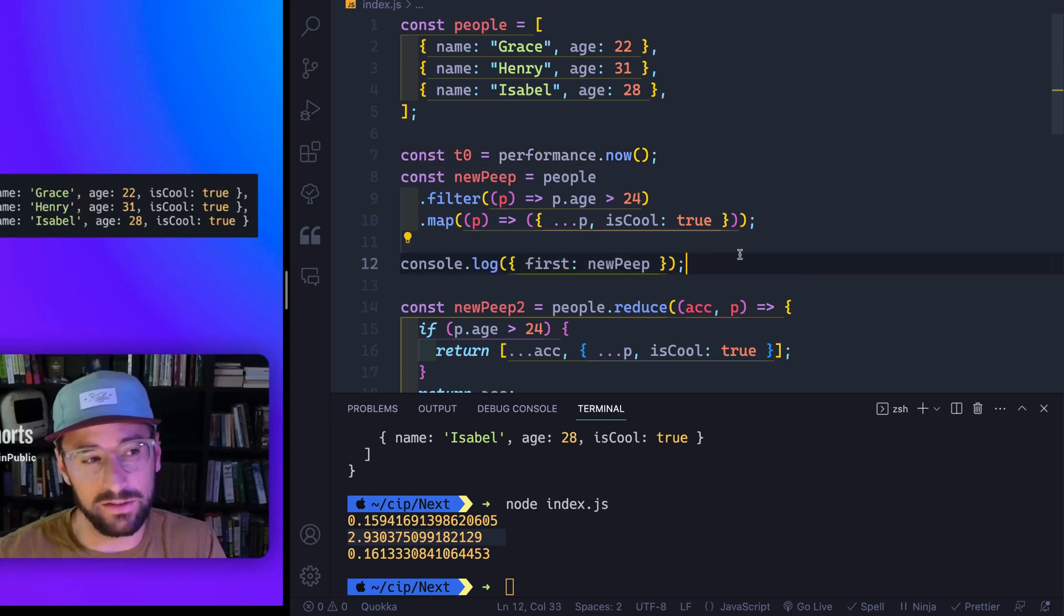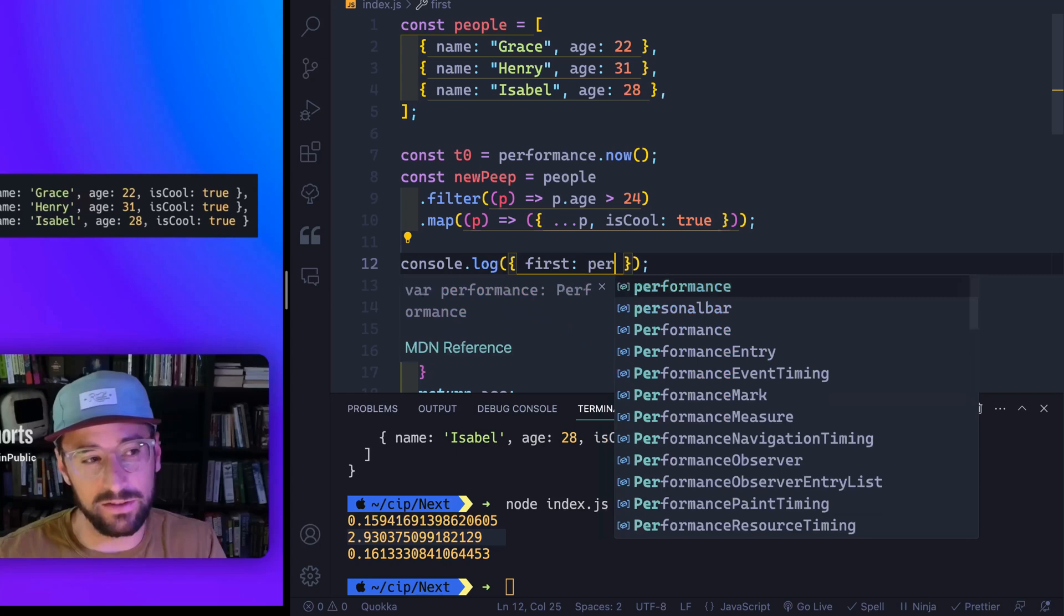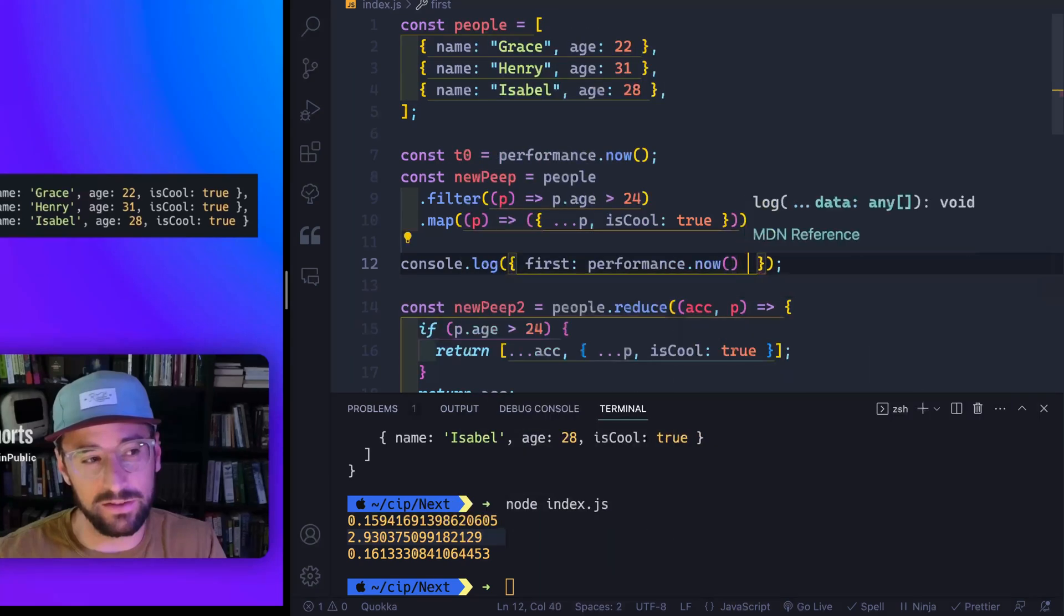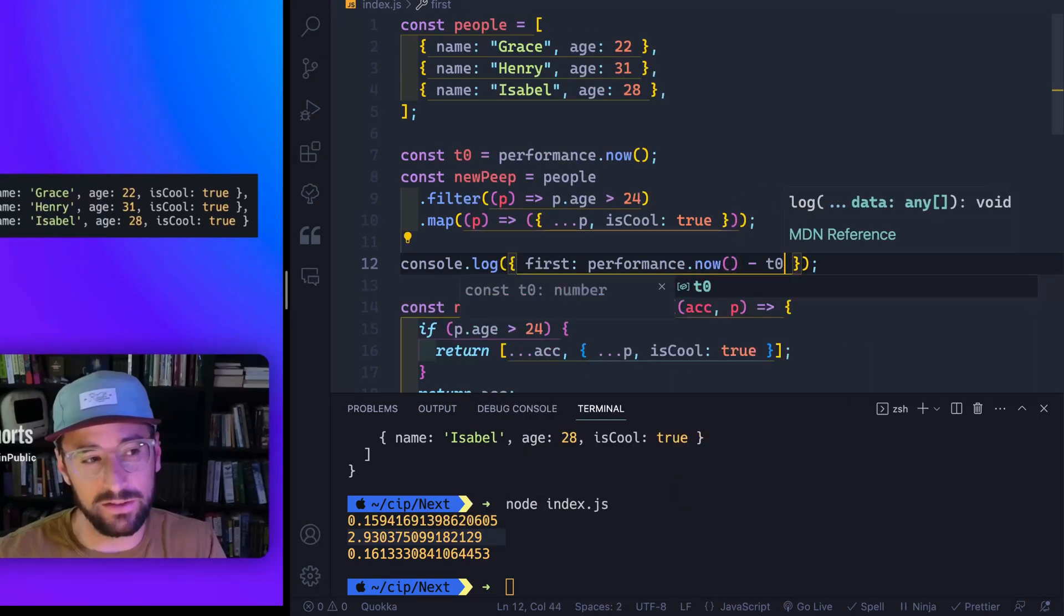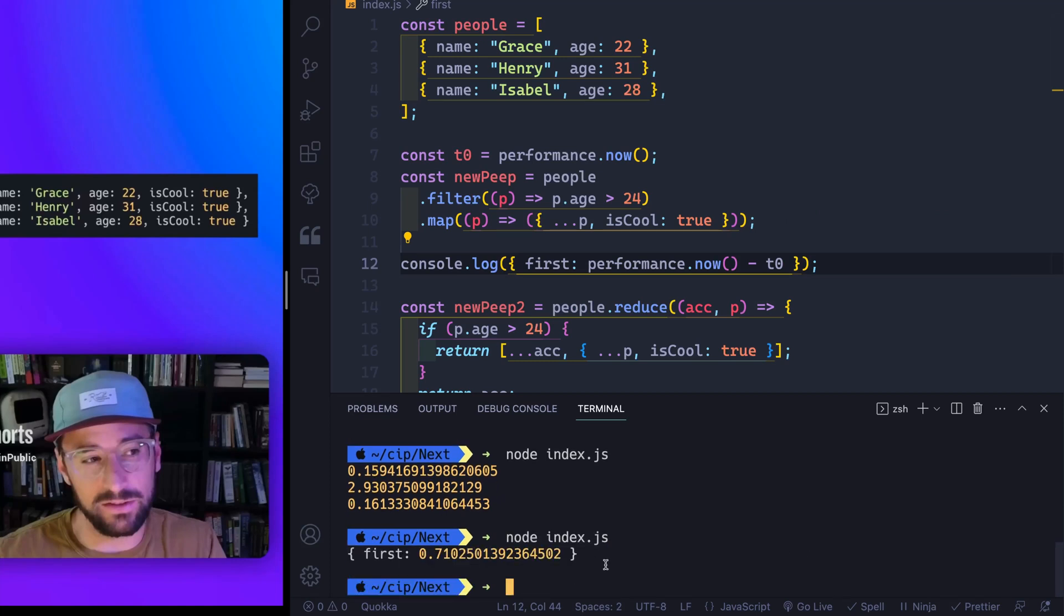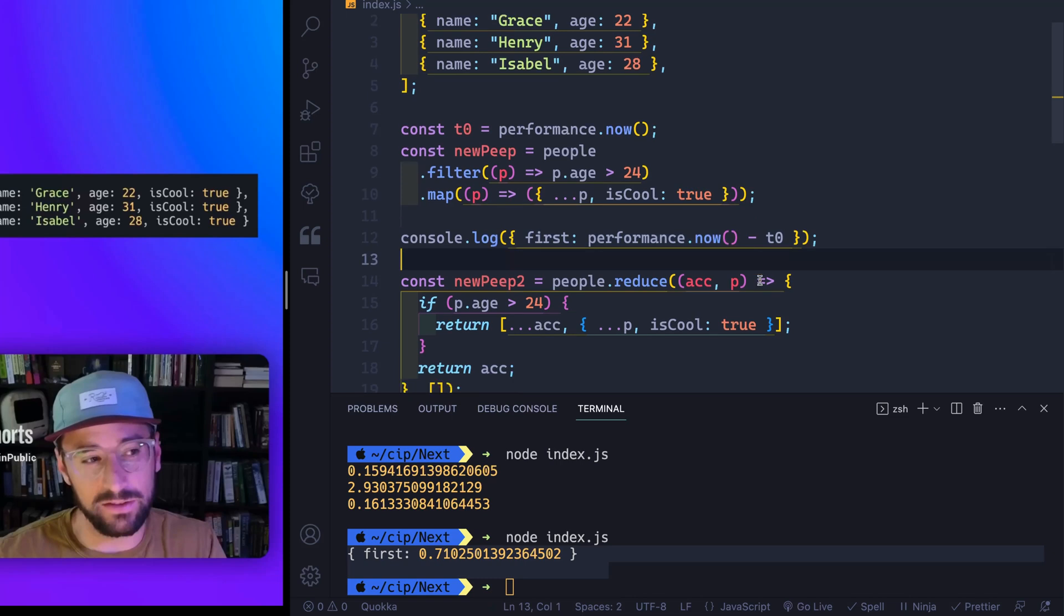And instead of doing the new peep, we're going to do performance.now. And I think that's how you do it. And then we'll just subtract the T zero. So let's do this here. And you can see that this is what we're getting back. Okay, so now I know basically how expensive this thing is. So let's do the same thing down below. I'm going to grab this.